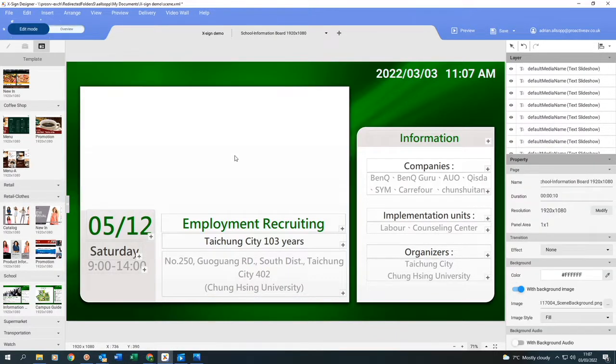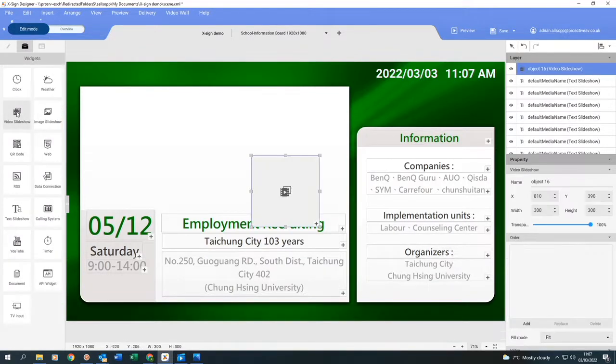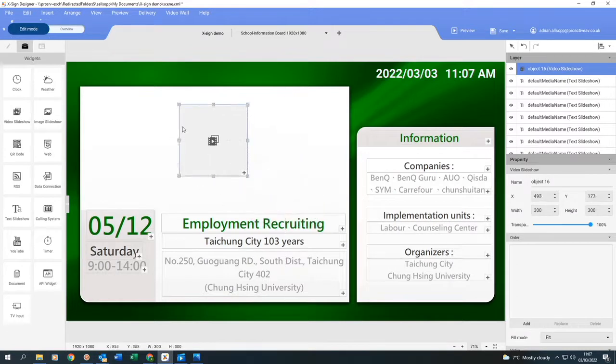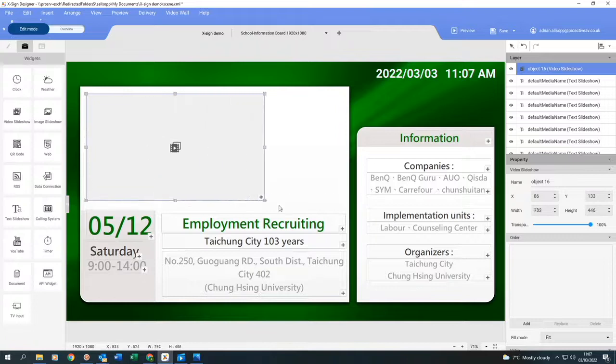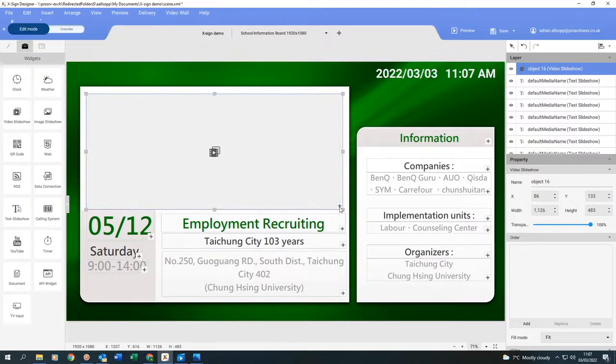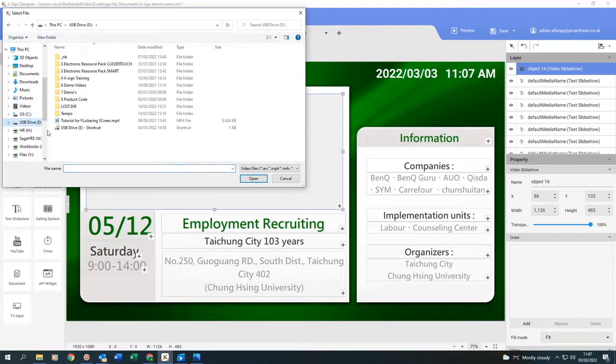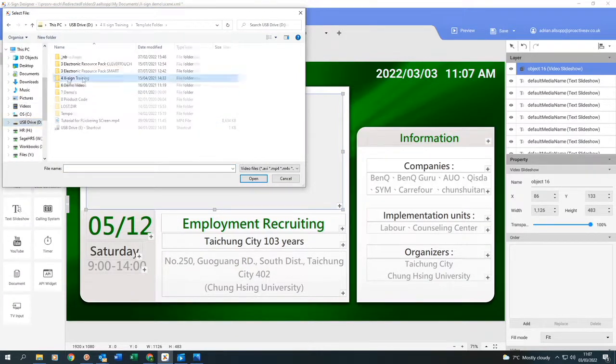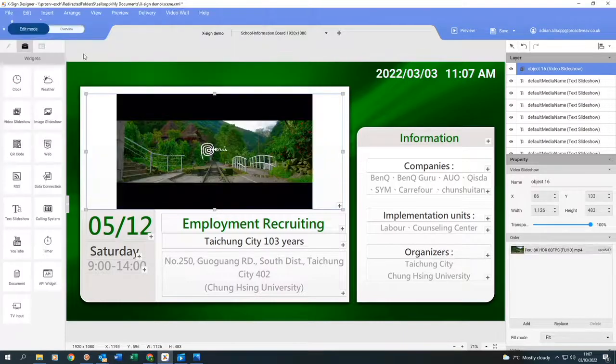Then I'm going to go into my widget video slideshow. Click on that, bring in the box, and then I can move the box and reshape it to whatever size I want. Once I've got that shape, I can click on the plus. I'm going to find where I've stored my video. There's the video I want. Double click on it.